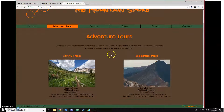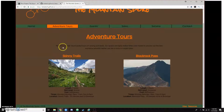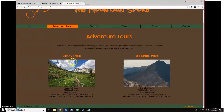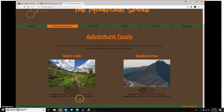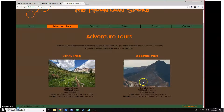So this is my Adventure Tours page. It describes what we're offering — the skill level. Down here I have two different adventure trails that are going to be hosted year-round. I describe their length, the skill level, cost, times, and the location, for both Skinny Trails and Black Rock Pass.